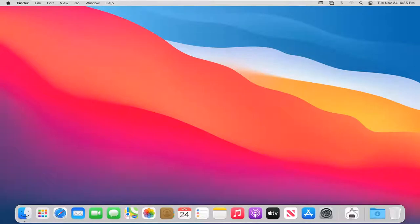In today's tutorial, I'm going to show you guys how to force a shutdown on your Mac computer if it's not shutting down automatically. This should hopefully be a pretty straightforward tutorial and without further ado, let's go ahead and jump right into it.